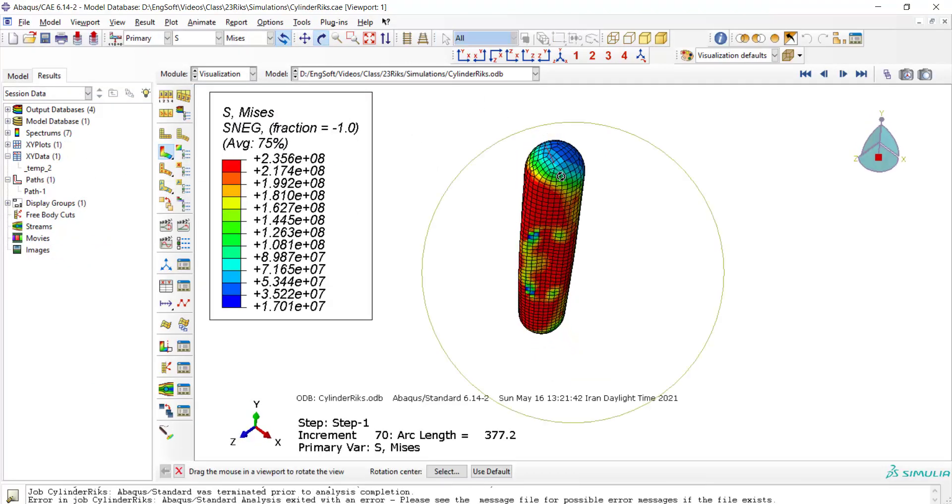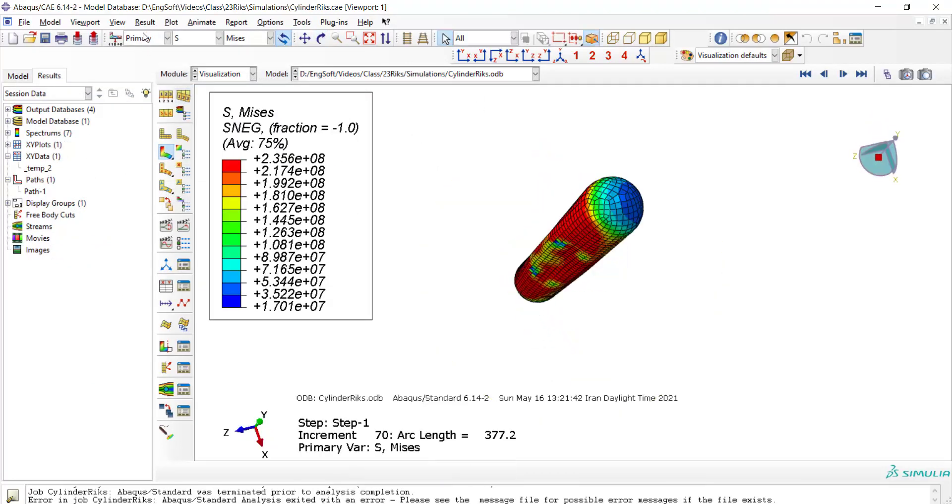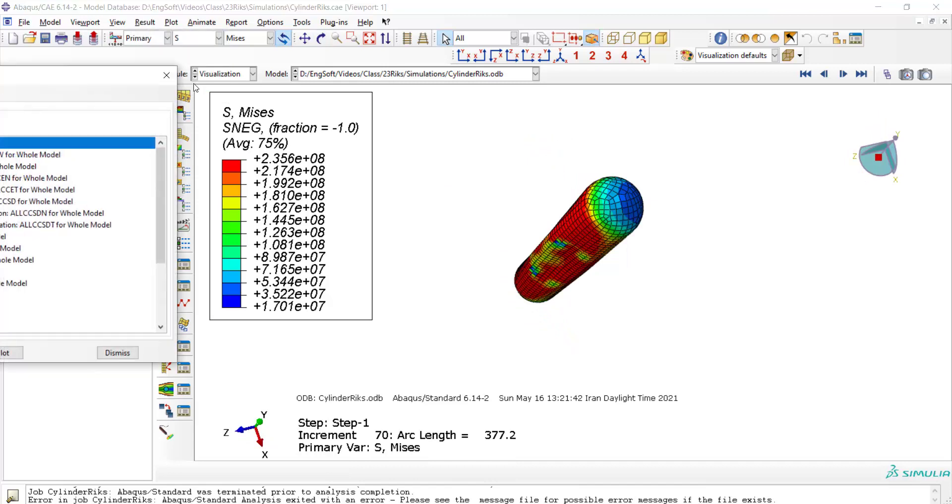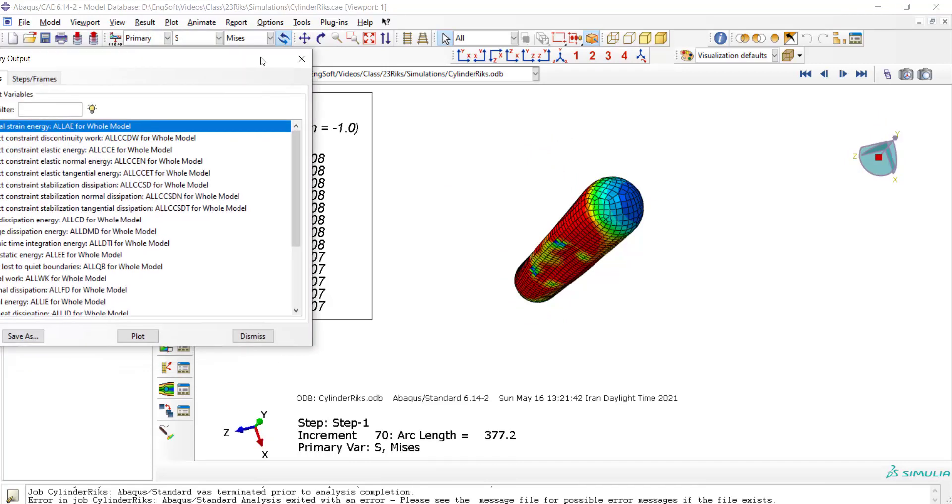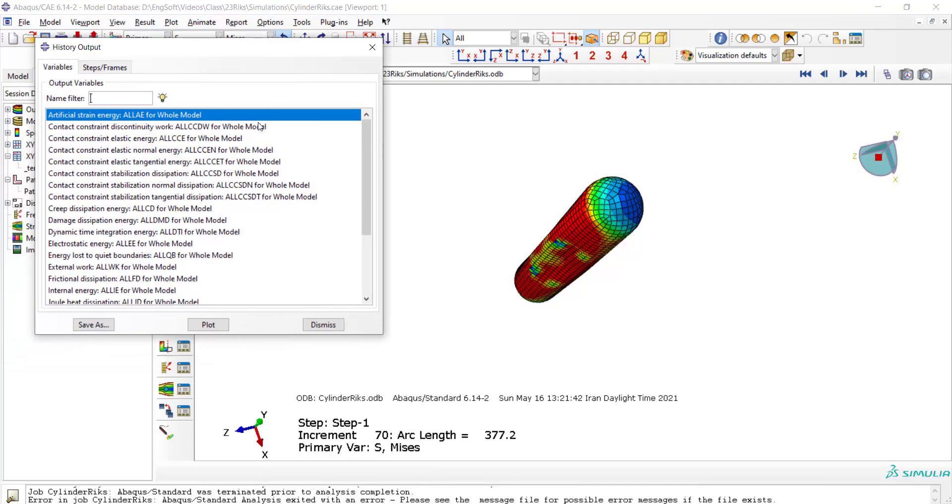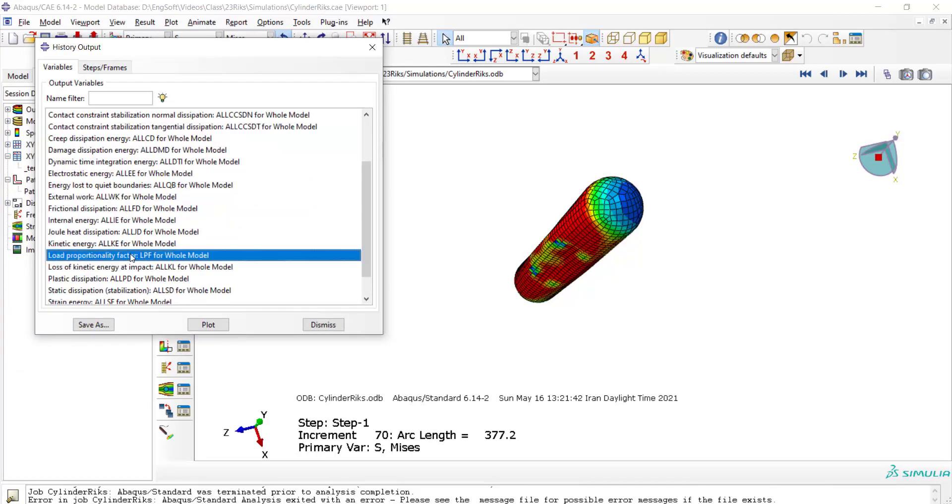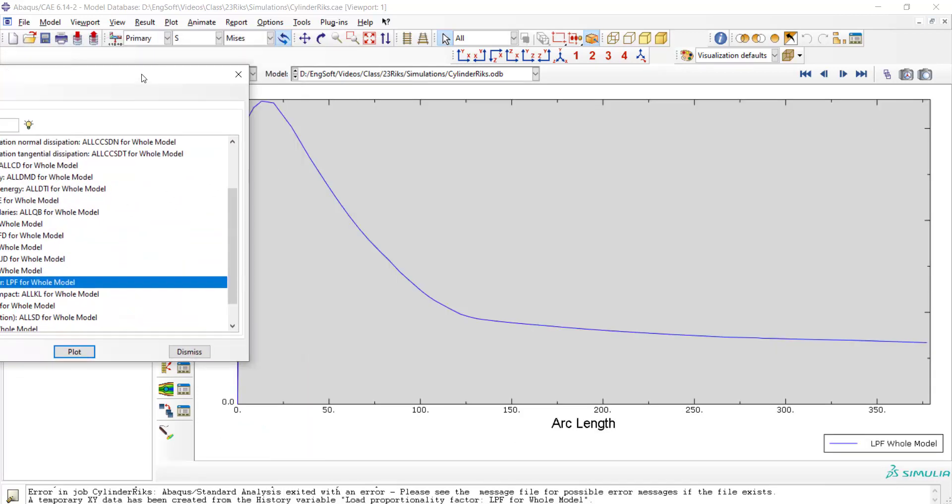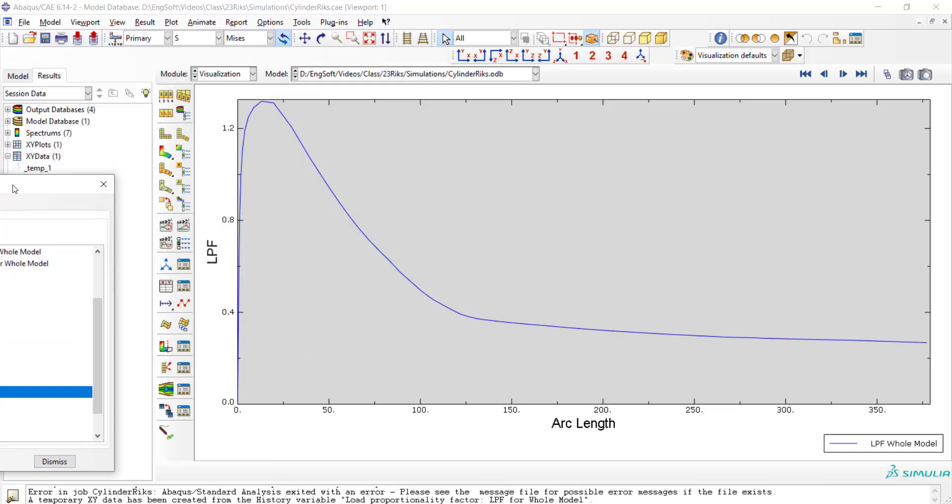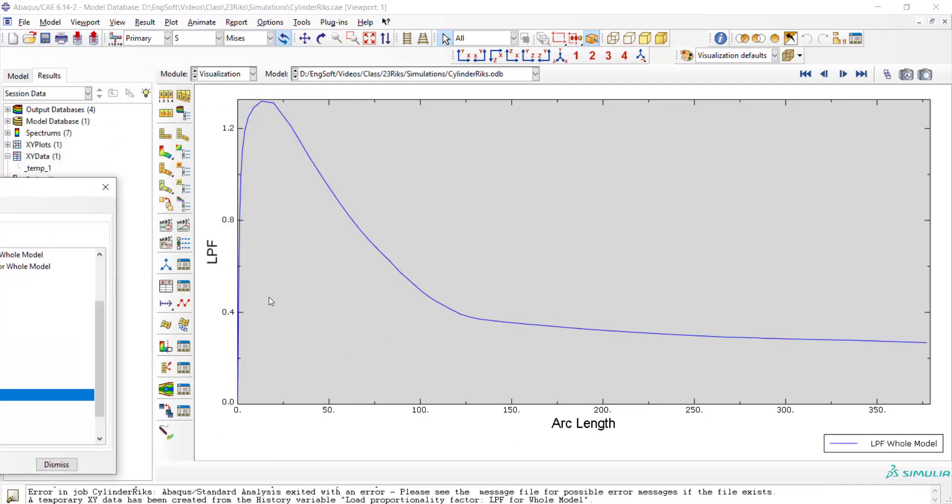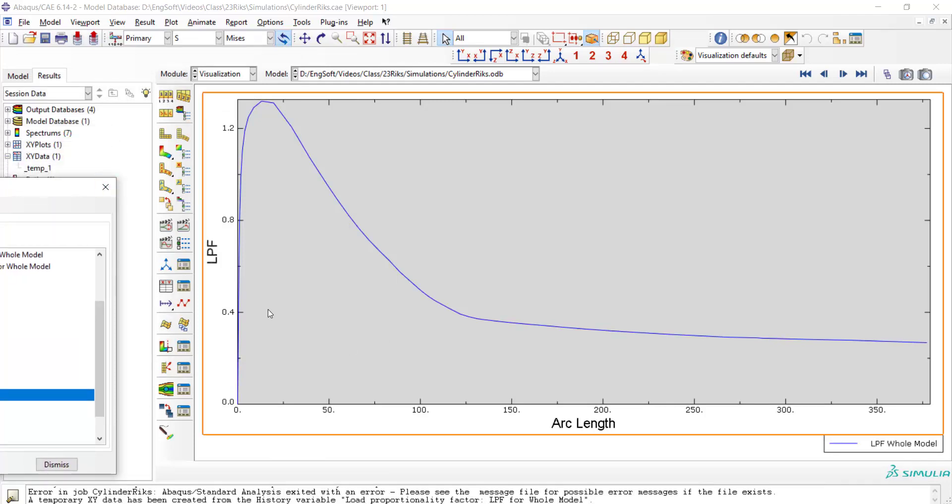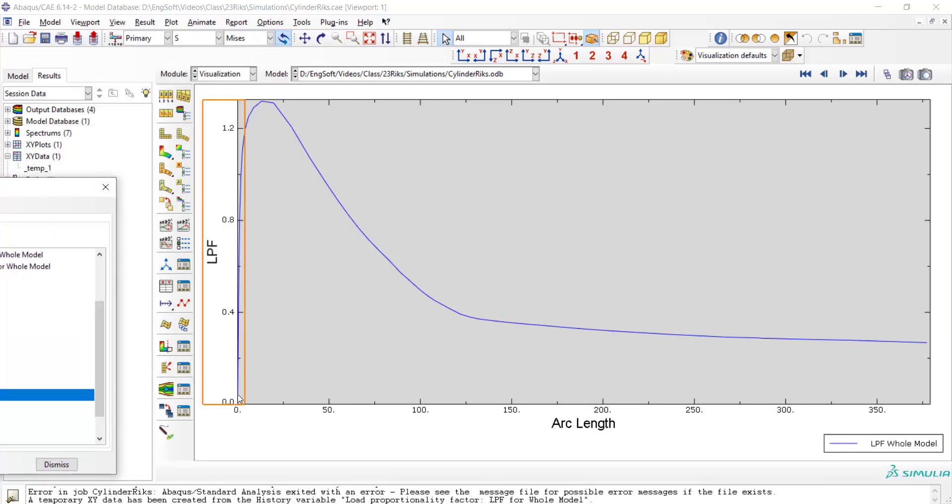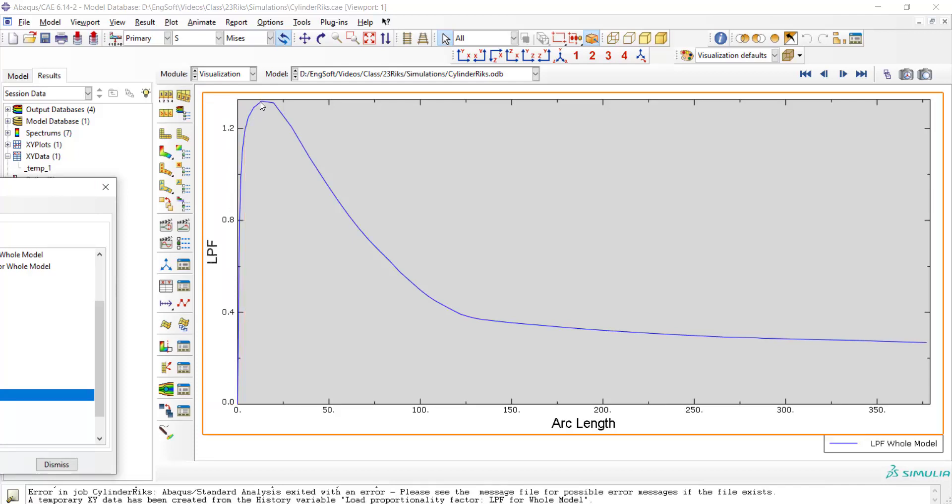The final shape of the cylinder is between mode 1 and 3. We can plot the load proportionality factor from history output. This curve shows that after a sharp increase in the load, we have a maximum and then a decrease of the load.